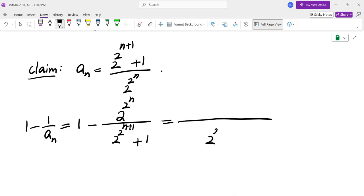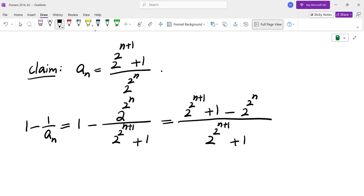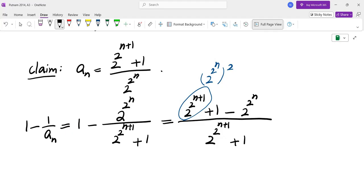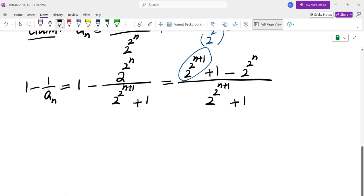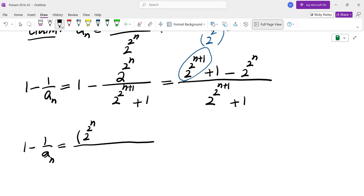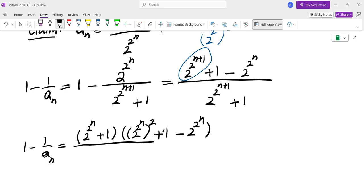Taking the common denominator we get 2 to the power of 2 to the power of N plus 1, plus 1, minus 2 to the power of 2 to the power of N, all over 2 to the power of 2 to the power of N plus 1, plus 1. Now this term is in fact a square of the last term. So this is basically one piece of the formula for x cubed plus 1. If I take 1 minus 1 over An and multiply the numerator by 2 to the power of 2 to the power of N plus 1, multiplying 2 to the power of 2 to the power of N, squared, plus 1, minus 2 to the power of 2 to the power of N, we get a sum of cubes on top.